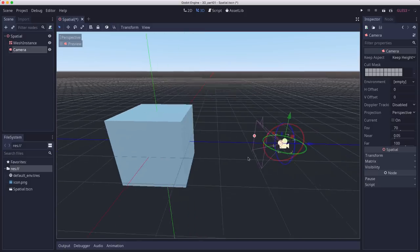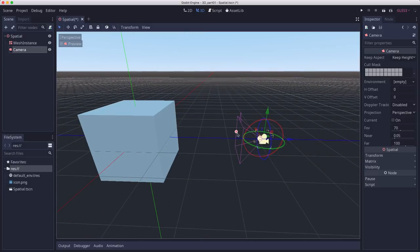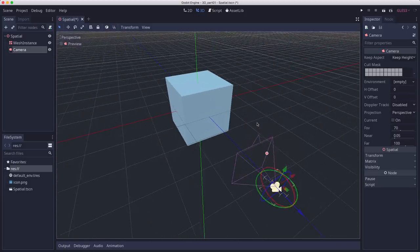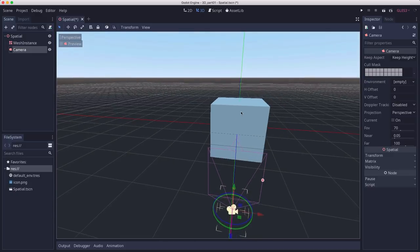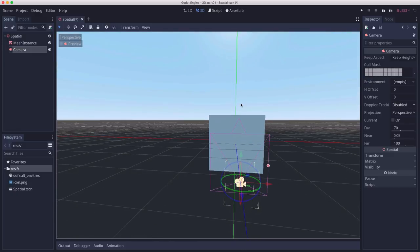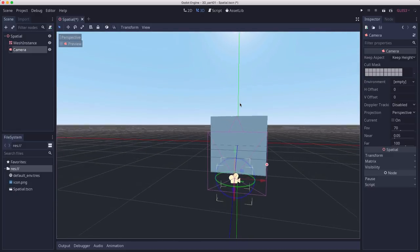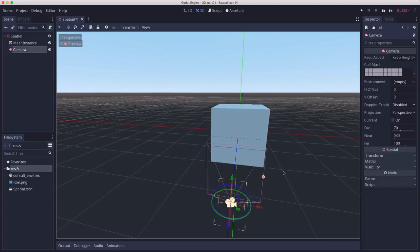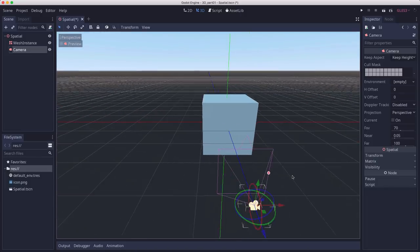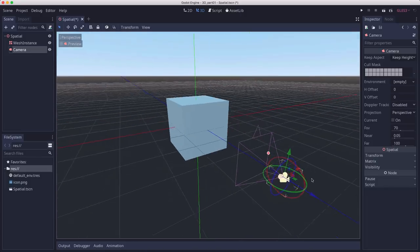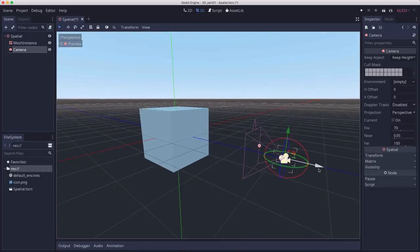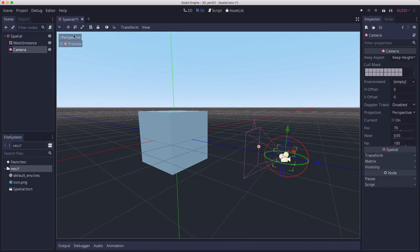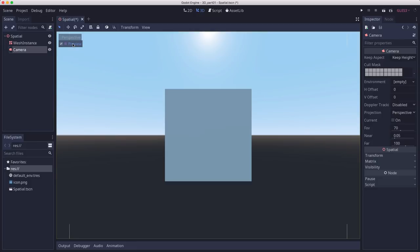This pinkish purple pyramid here represents the camera's view. So it's facing this way. And the little triangle up here on top shows you the top of the camera. You can always check what the camera sees by clicking the preview button here.